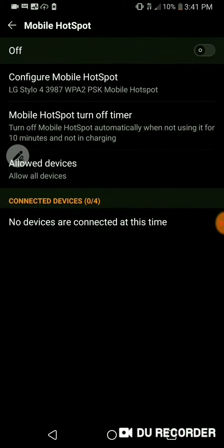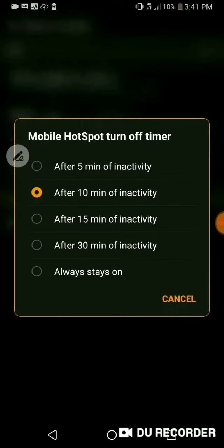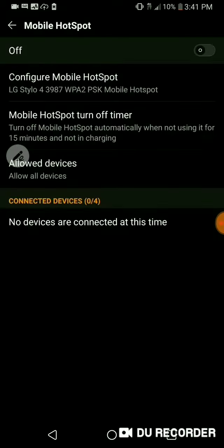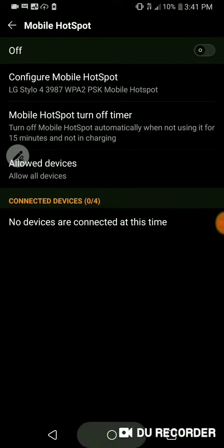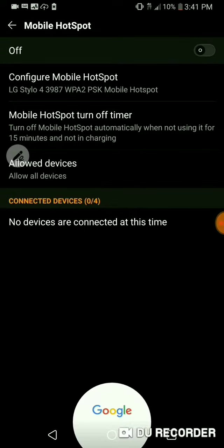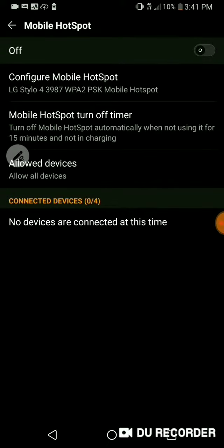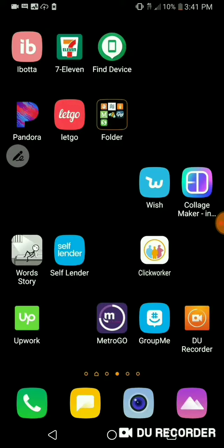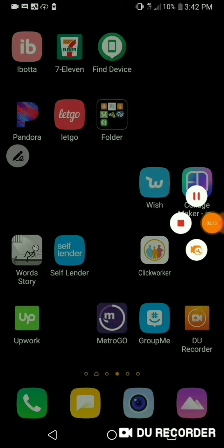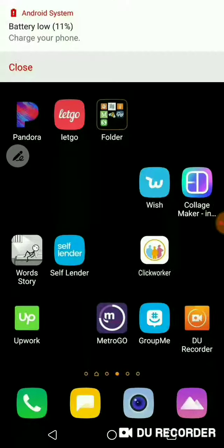So now that it's off, that's pretty much everything. There's no device connected. I've allowed all of them. I'm going to change it to 15 minutes of activity. Which means if you're not using the password for 15 minutes, it'll turn off. That's pretty much everything that you need to know. I will do another video later.